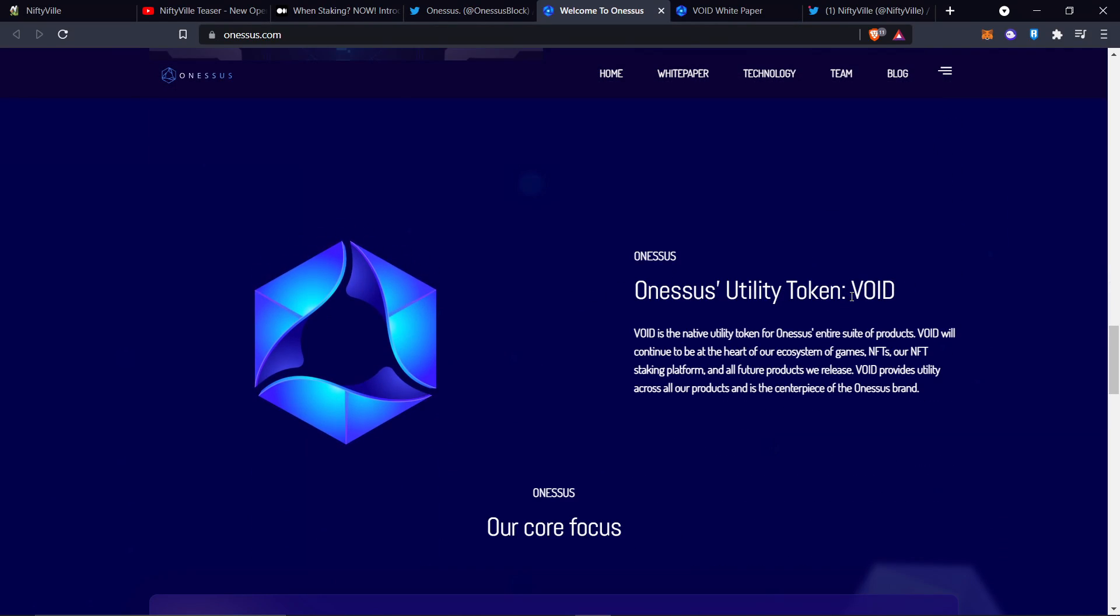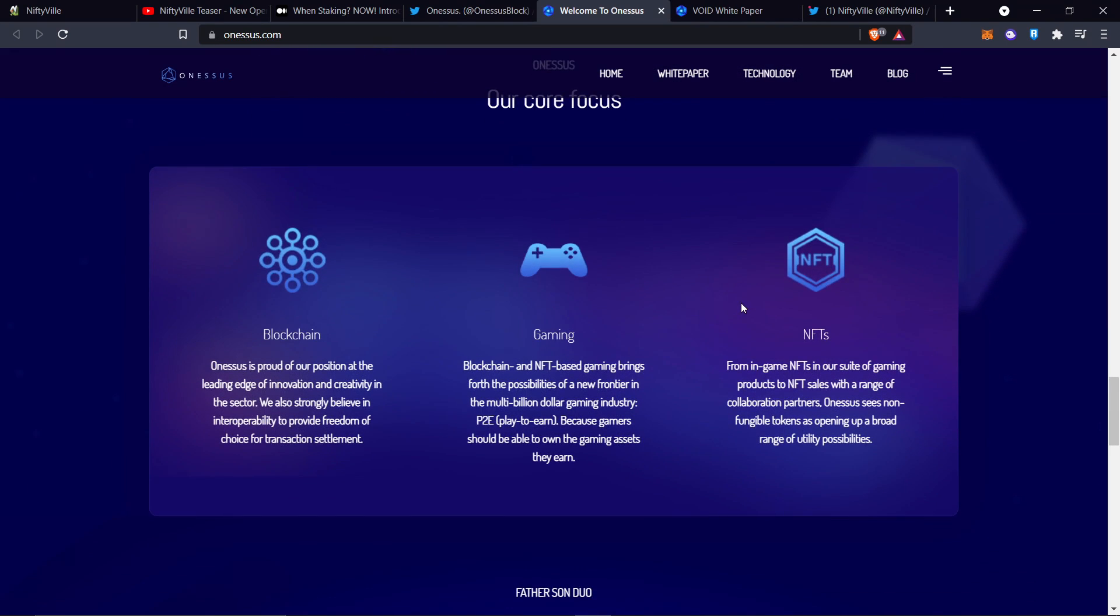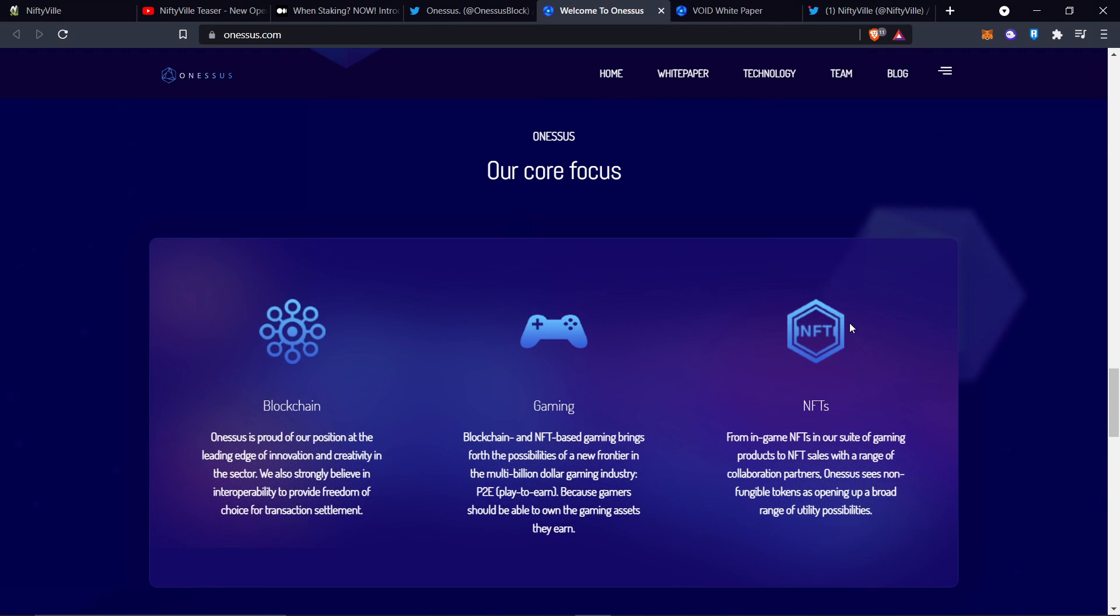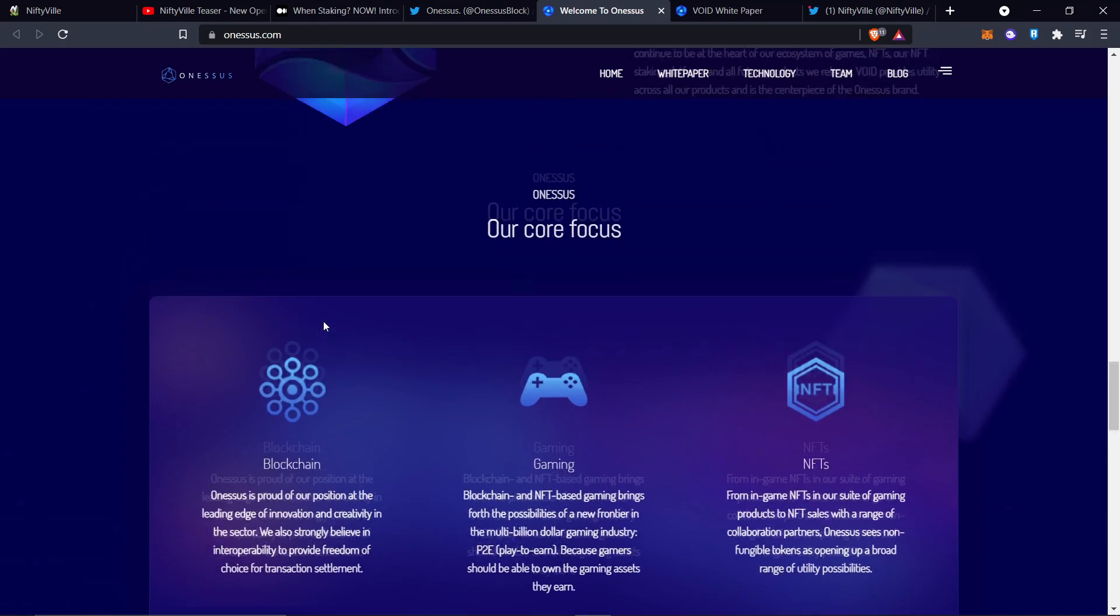The utility token is going to be void. Blockchain gaming NFTs. So it's like a core blockchain built specifically for NFTs. They did HODLGOD. They know what they're doing.